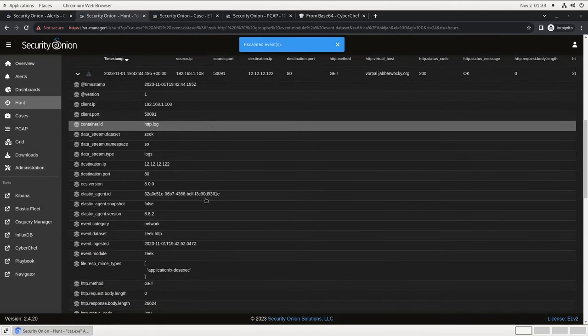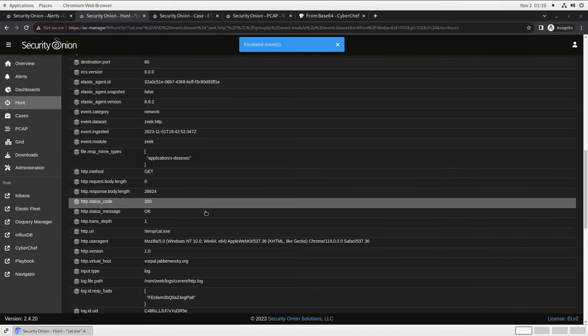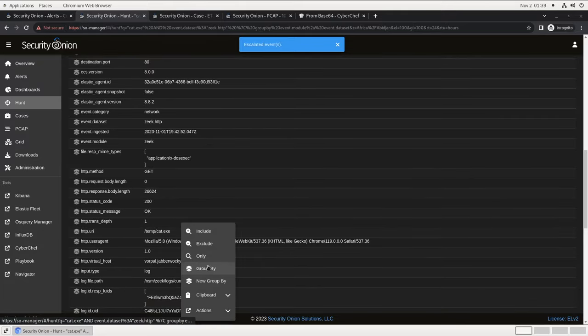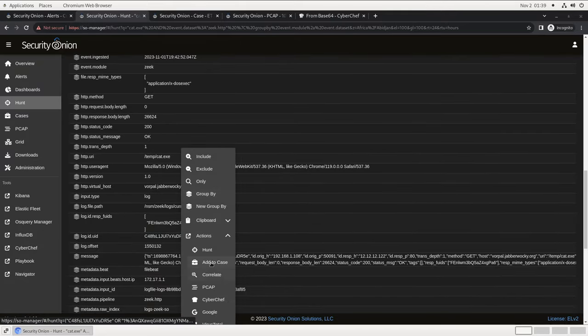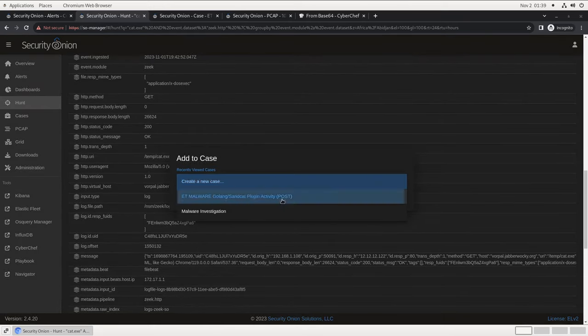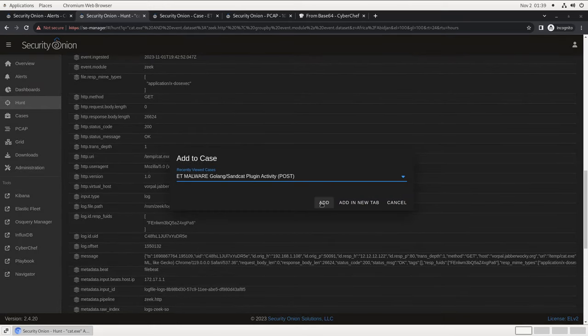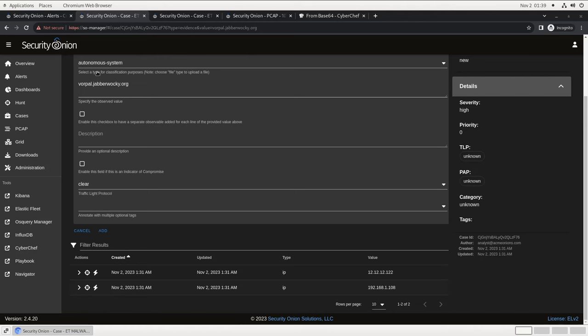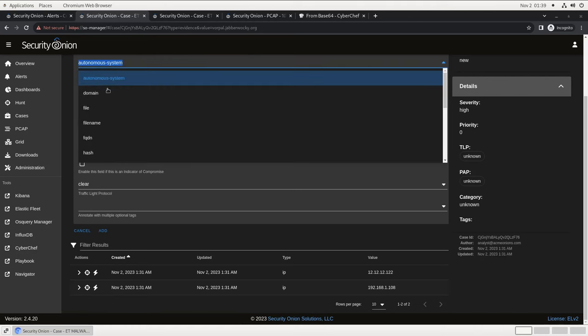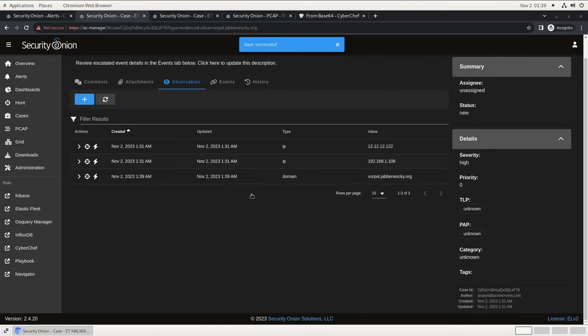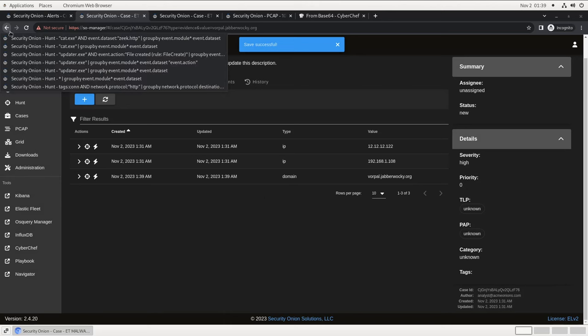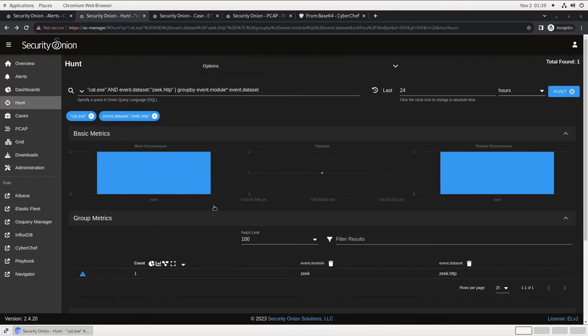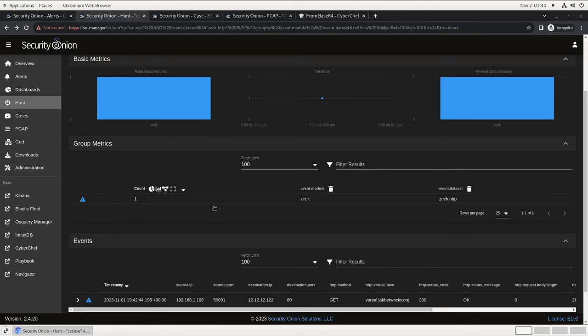Let's also add that domain name vorpal.jabberwocky.org as an observable in our case. It's a domain. We'll hit add and there it is on our list of observables. That will help us find other endpoints in the environment that might be reaching out to that domain, as well as helping us to build the detection for it later.